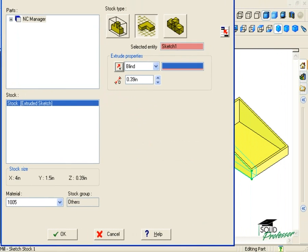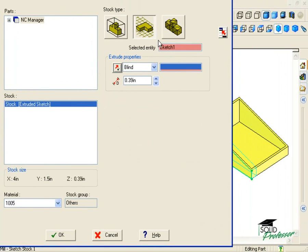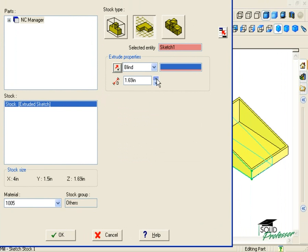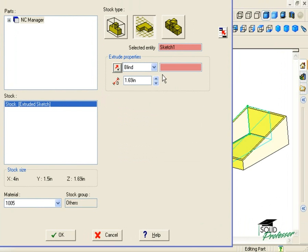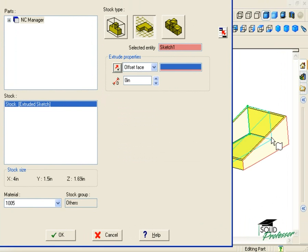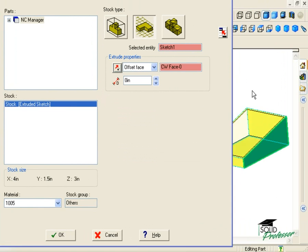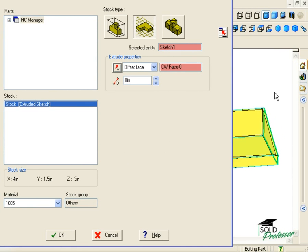The Extrude properties here define the depth that this piece of stock will be extruded from the sketch we selected. I can simply type in a value here with the blind end condition, or I can use a face or vertex of the model as a reference and offset a distance from there.